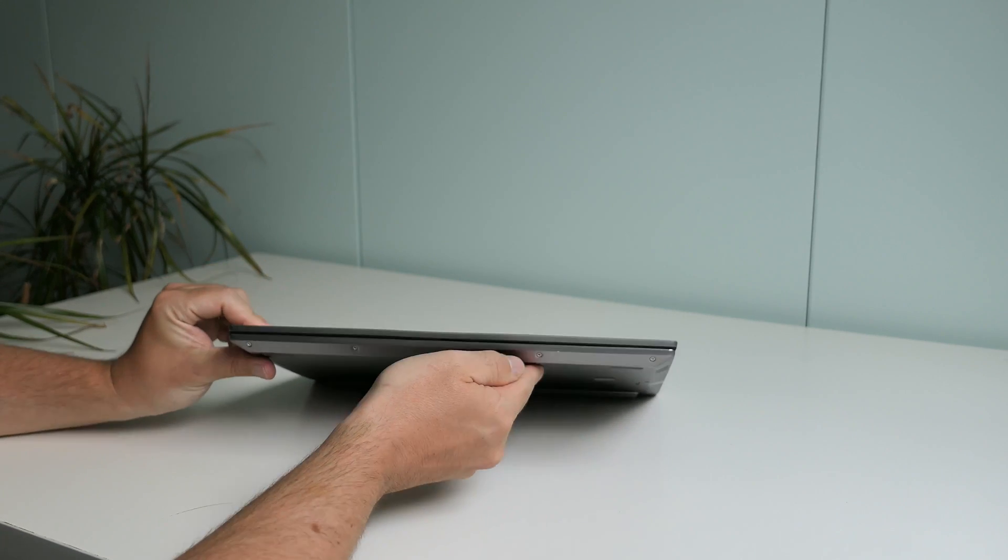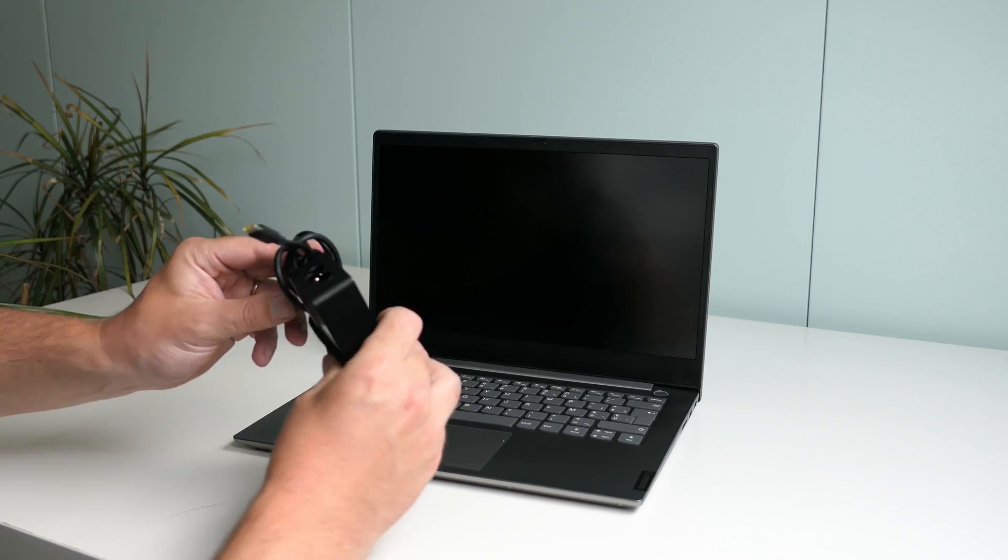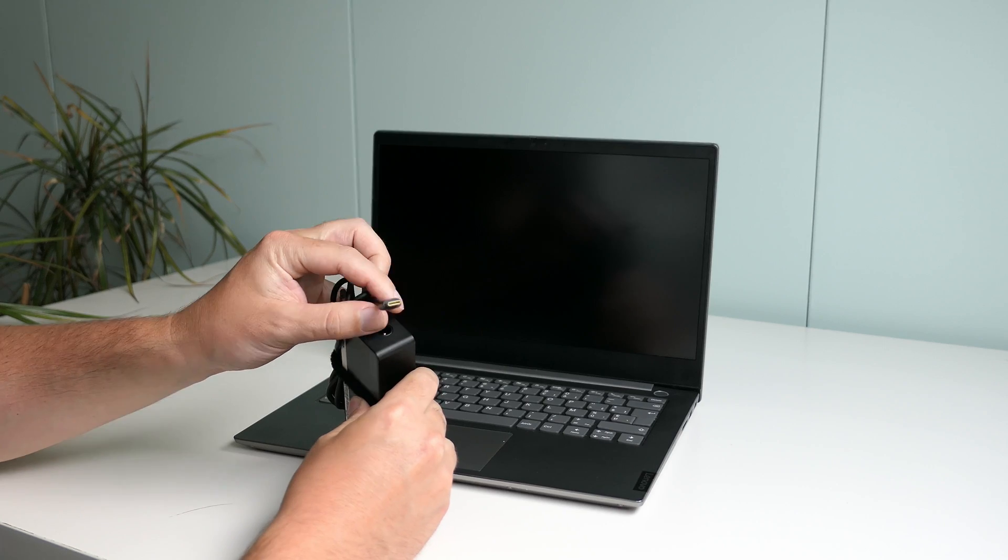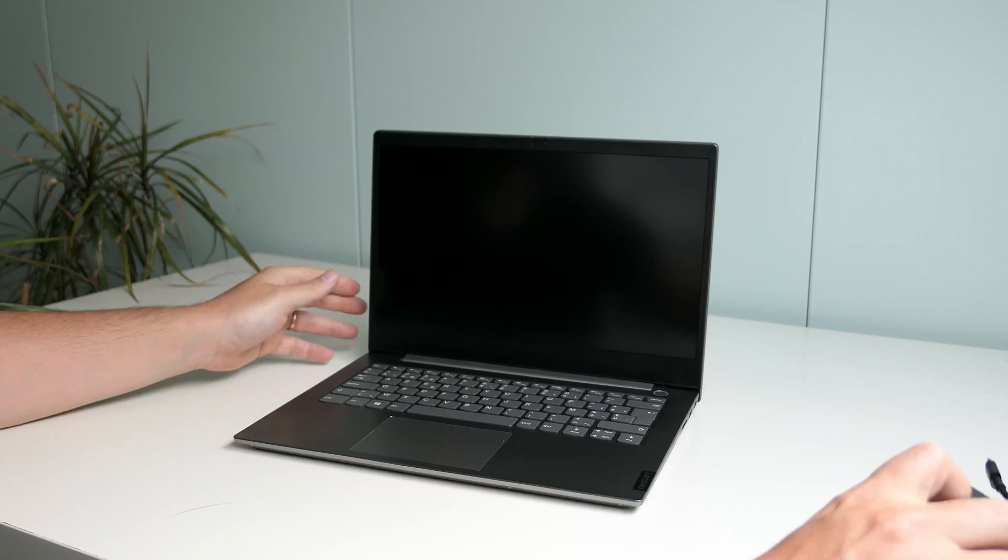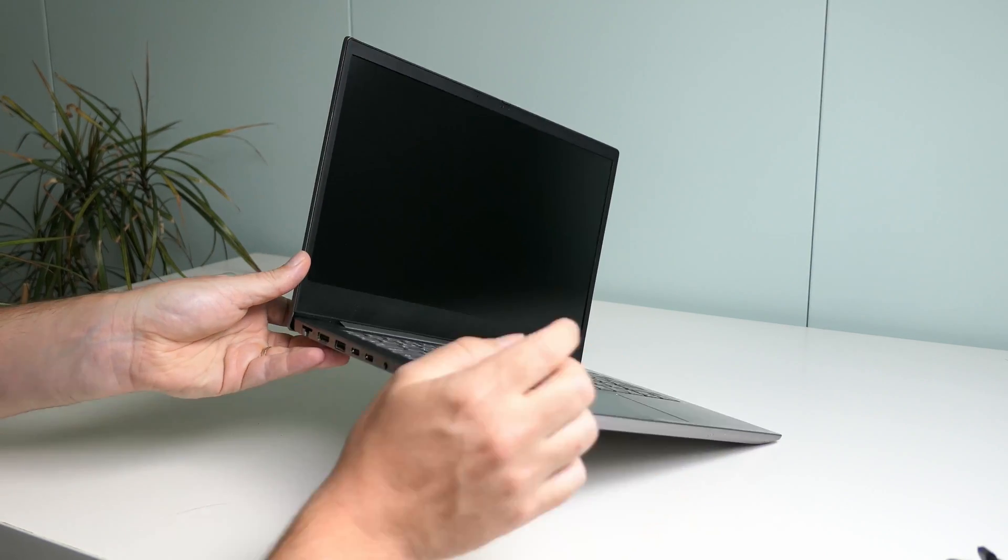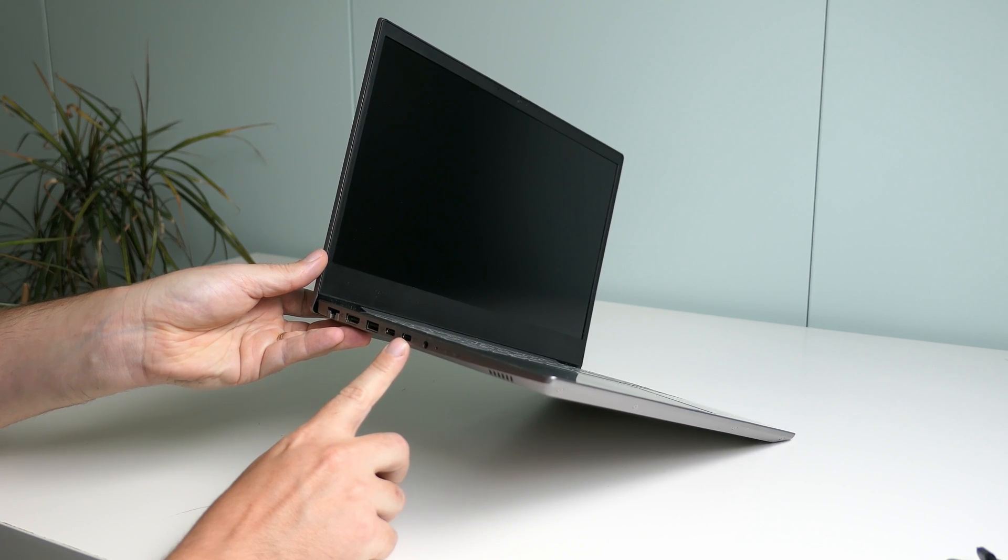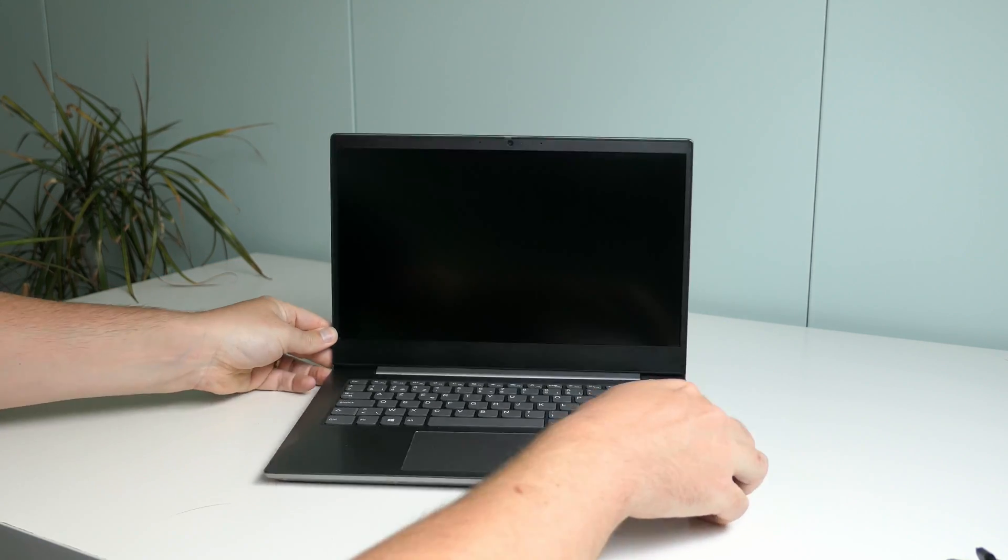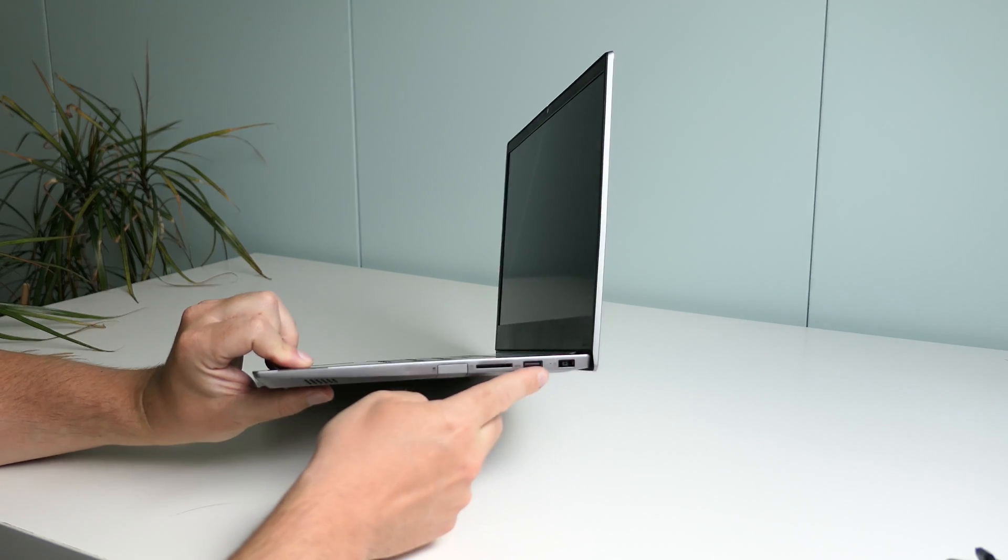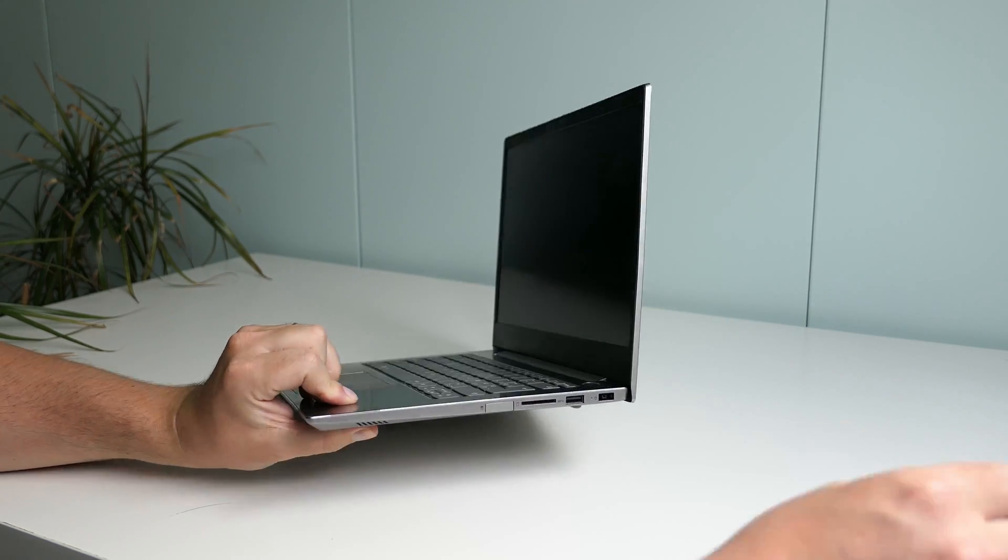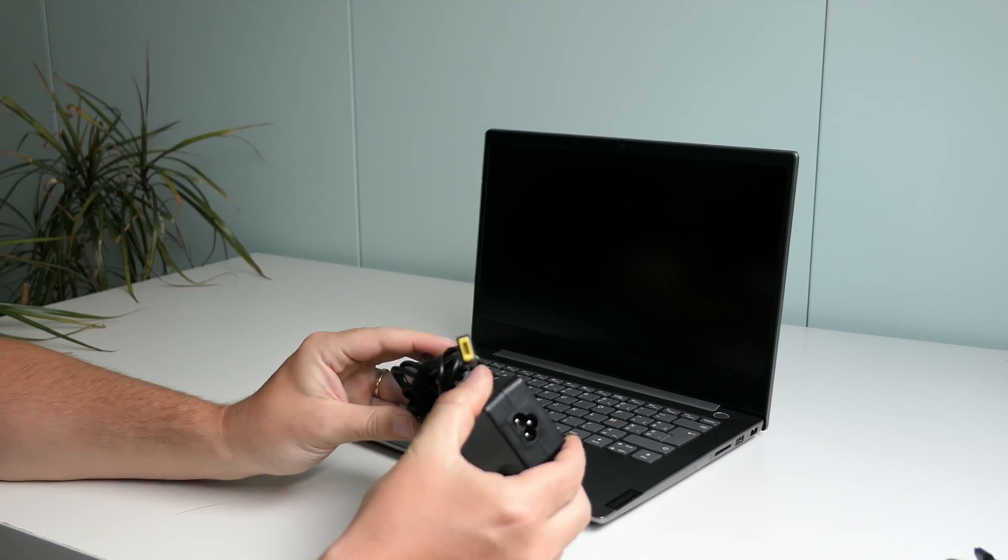As mentioned, to charge the laptop you have two options. Either by using a USB charger which is pretty much the standard these days which you can just plug in this port. Or by using this port to connect the classic Lenovo charger as I'm showing here.